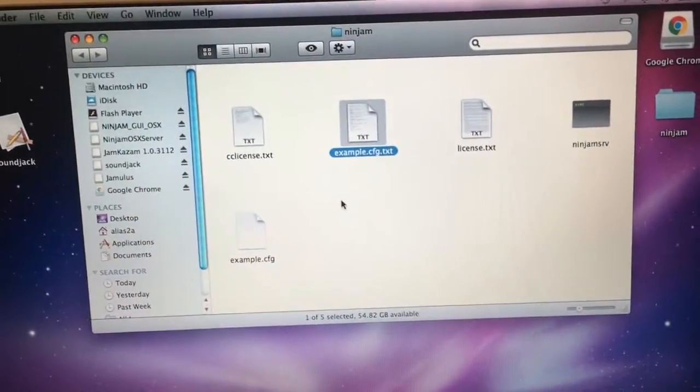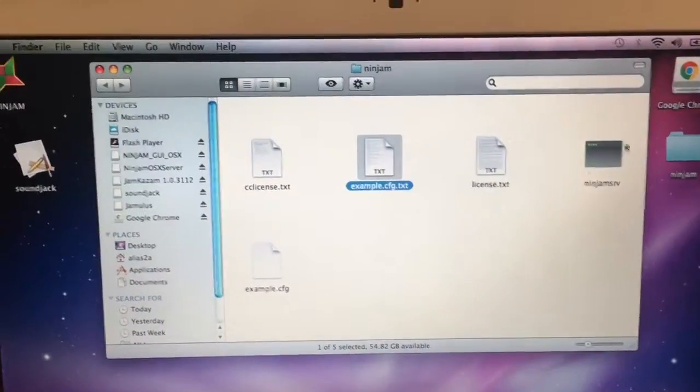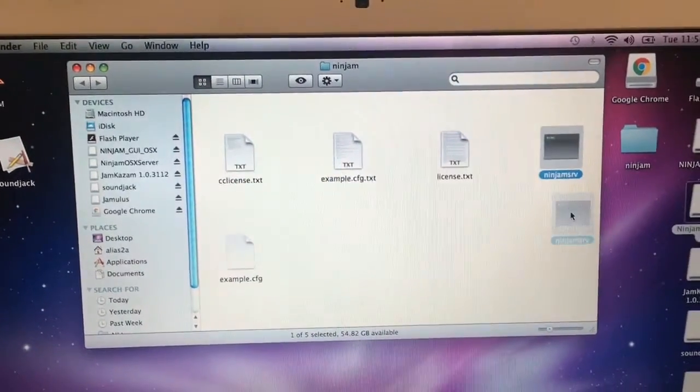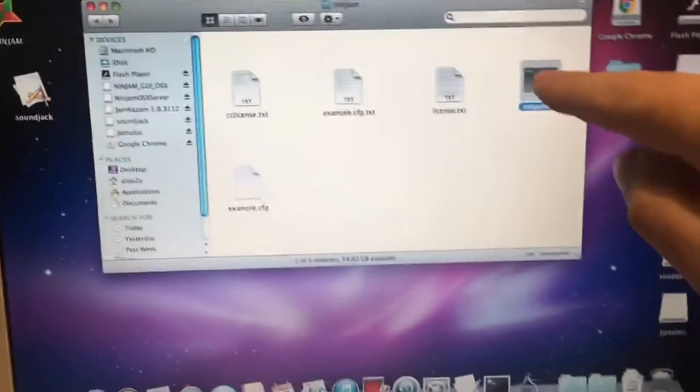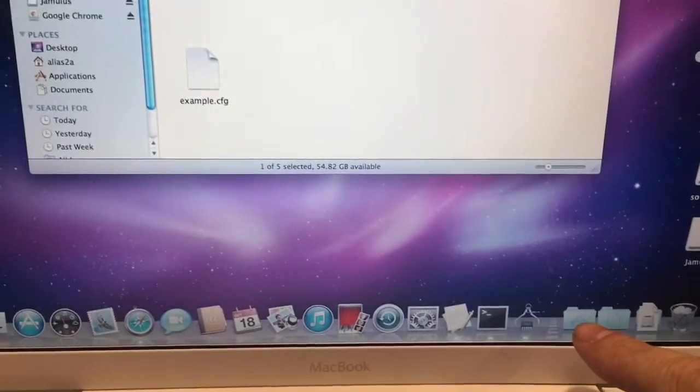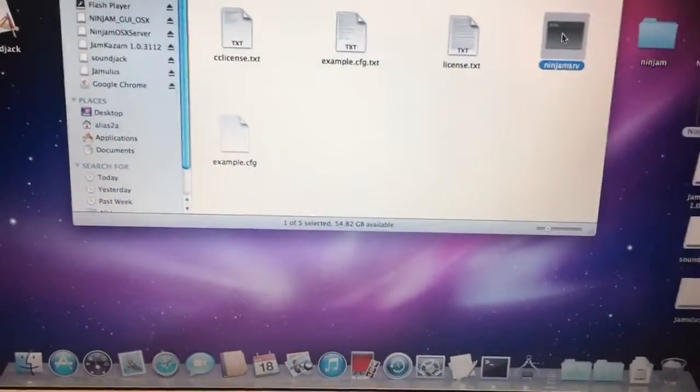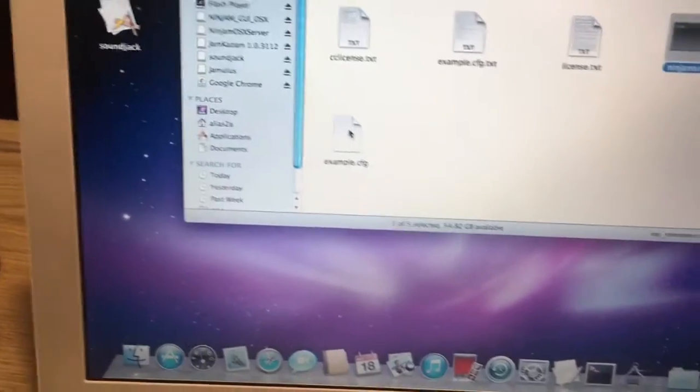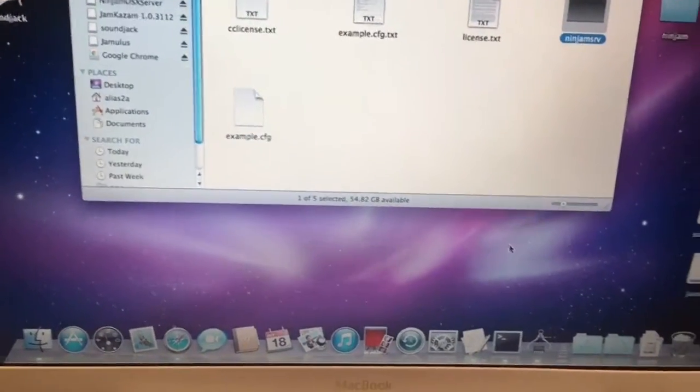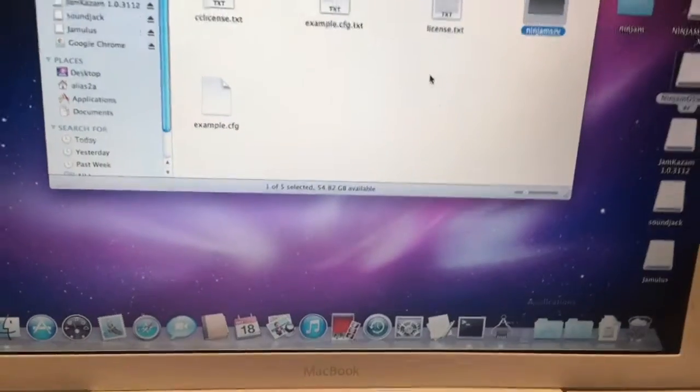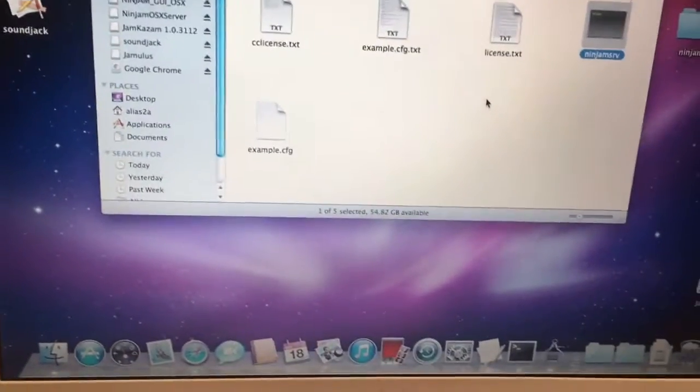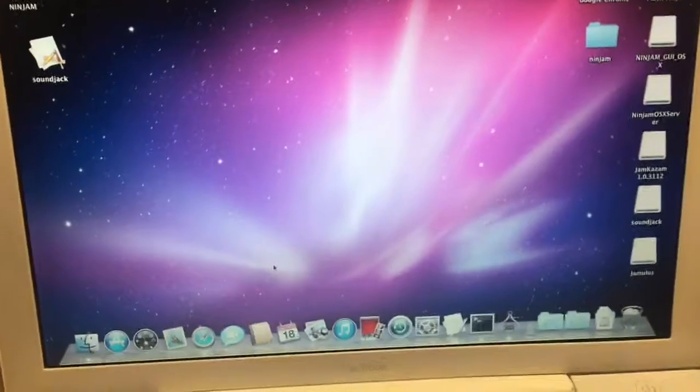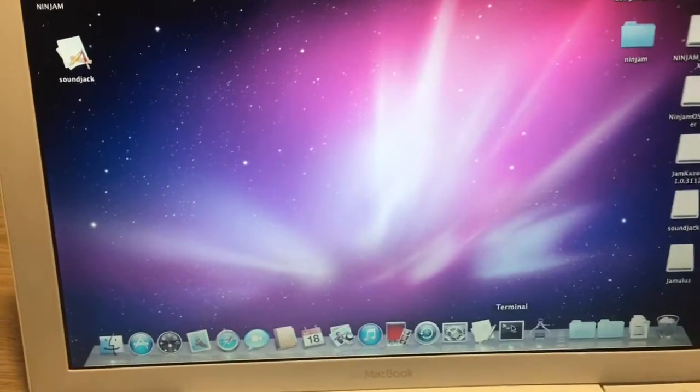Okay, to make things easier on myself, after I finish with that, what I did was I dragged this Ninjam server file down to the Applications folder. I'm not going to do that yet because I already have one in there. And then also drag that file that you created down into the Application folder. Again, I just do that for ease of use and you'll see why. The next thing I want to do is open the Terminal.